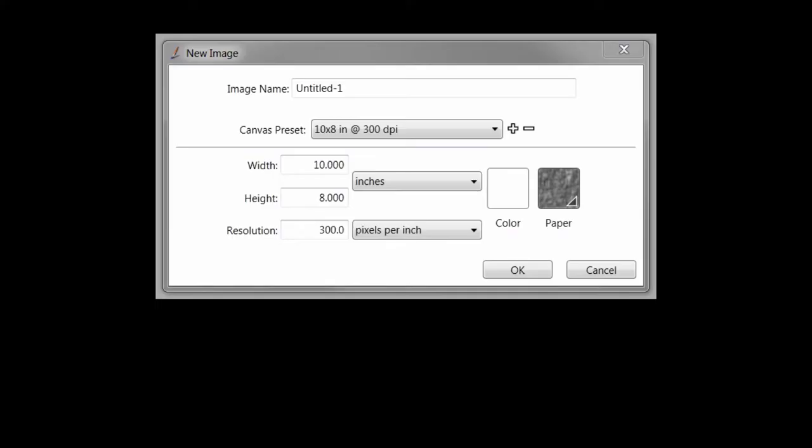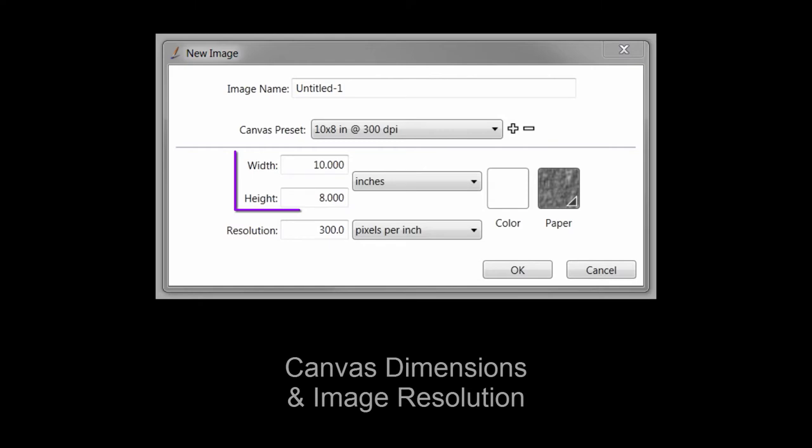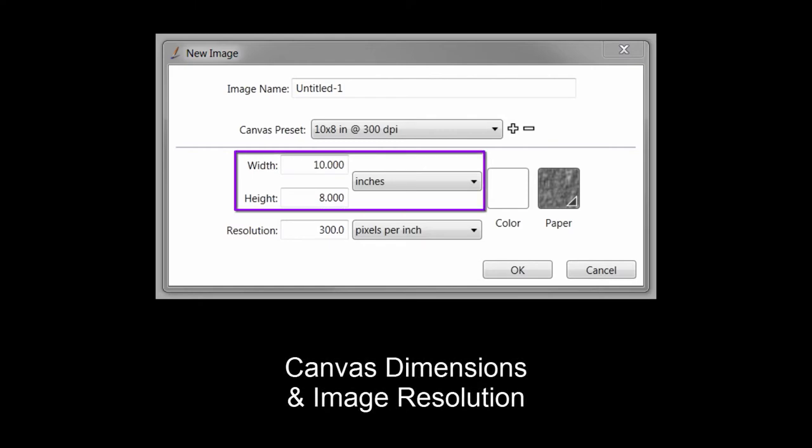When choosing a canvas size, there are two components which work in sync with each other to determine how an image will appear in print and on a computer screen. These are the canvas dimensions and the image resolution.